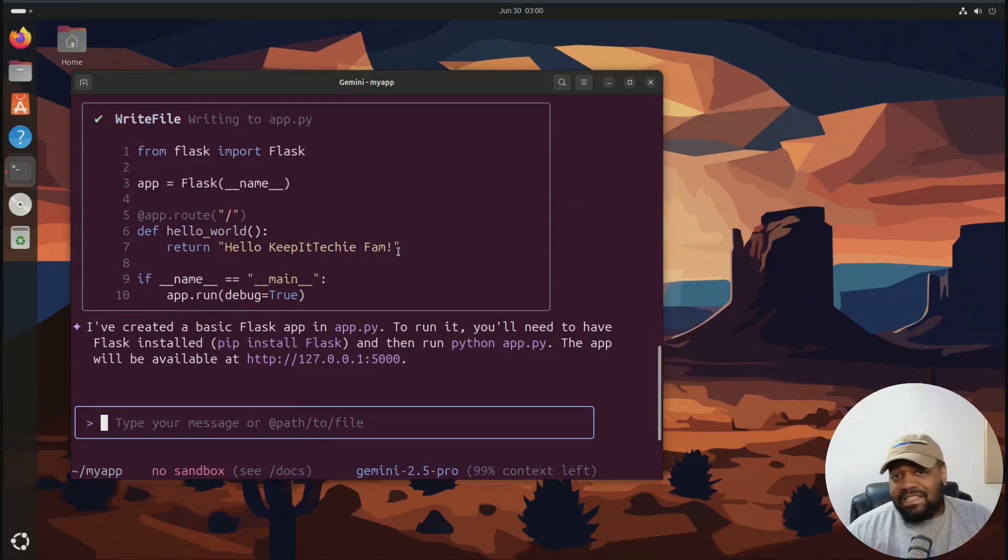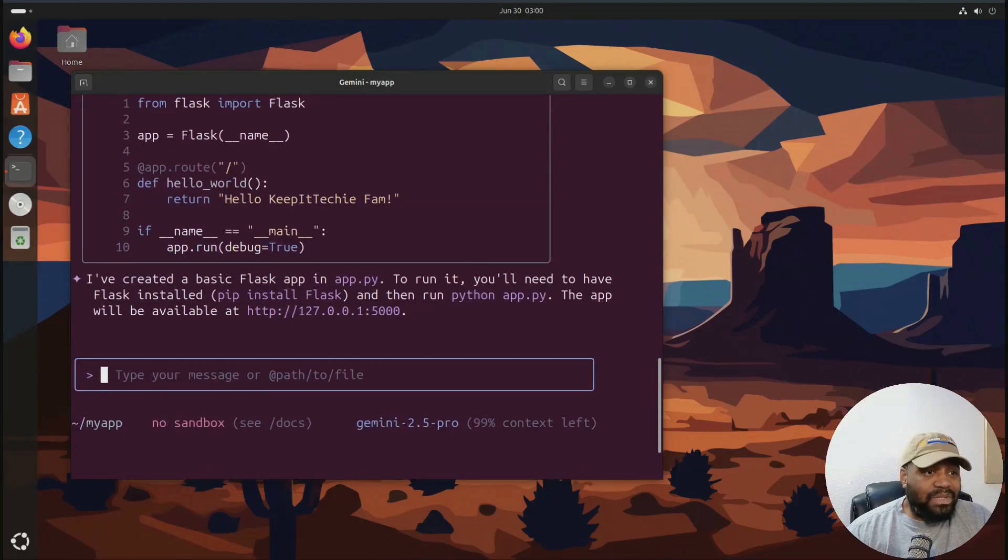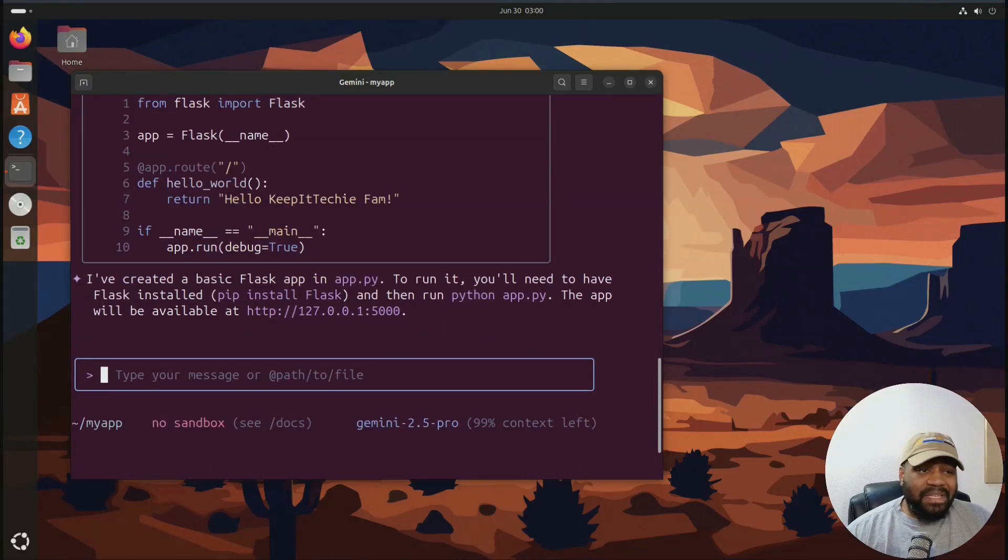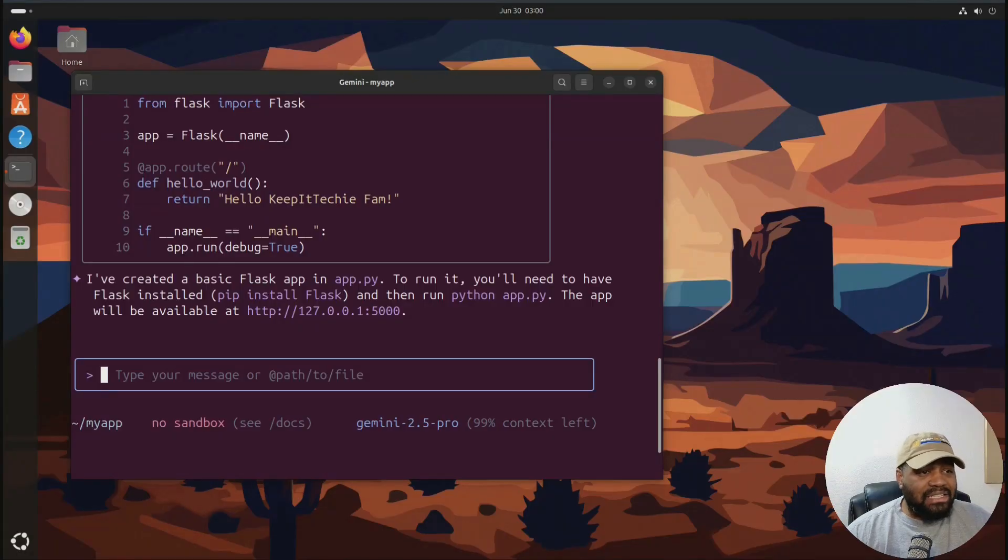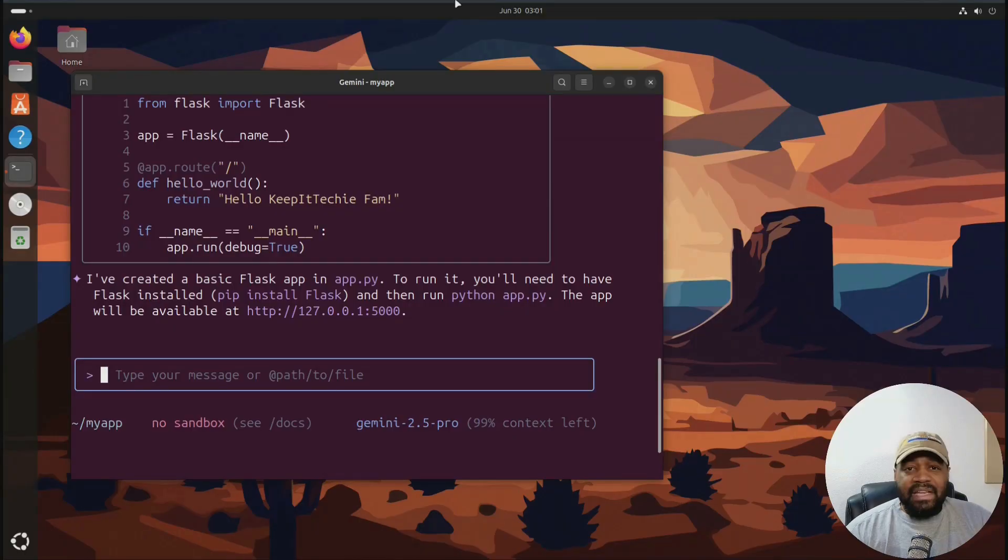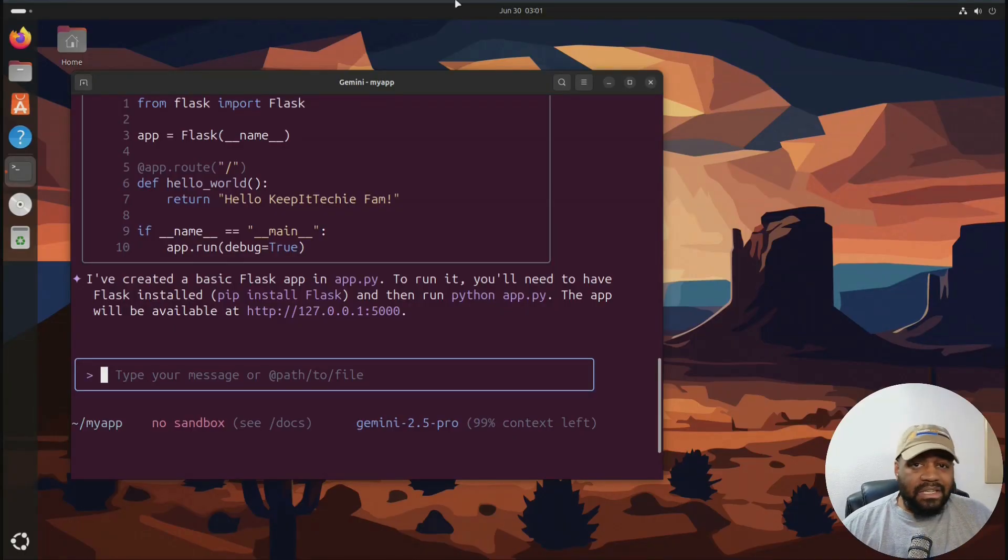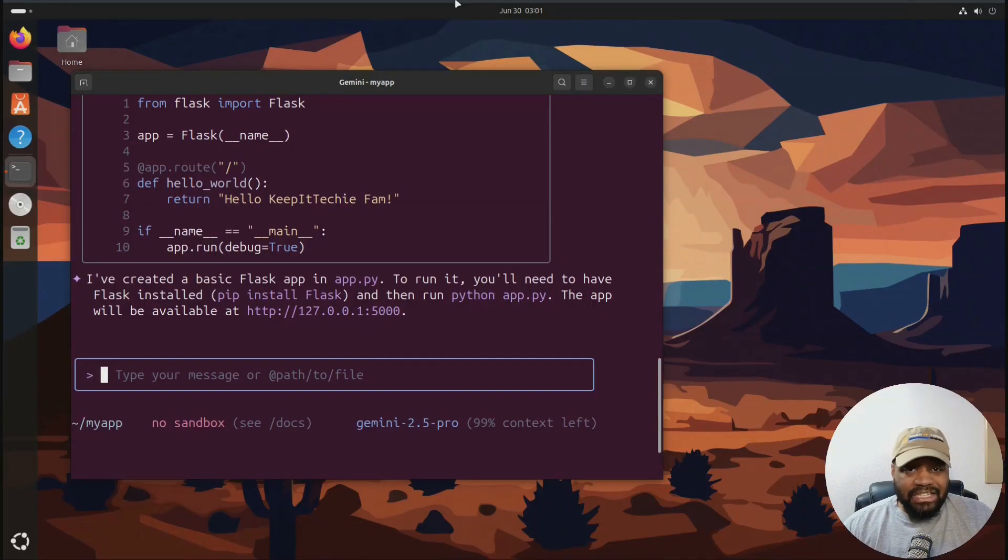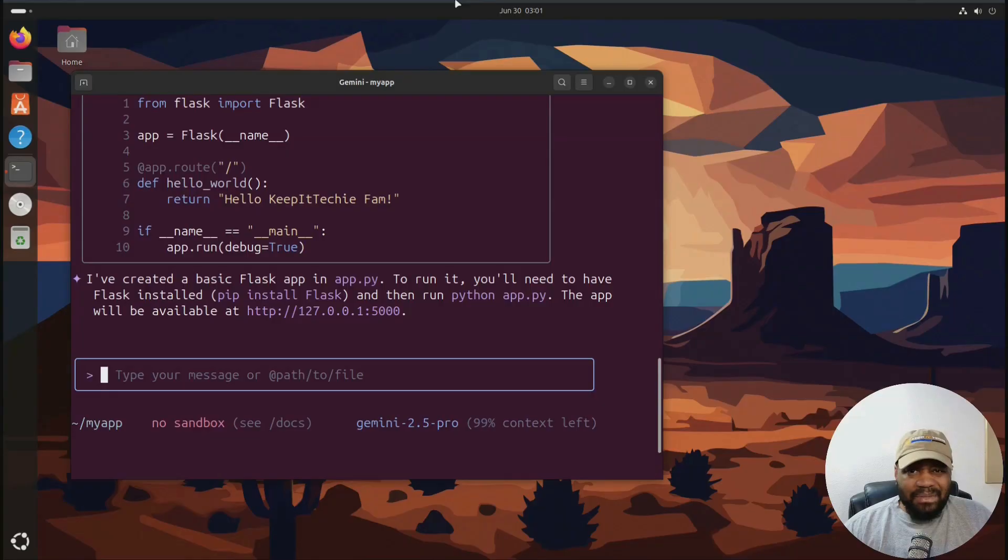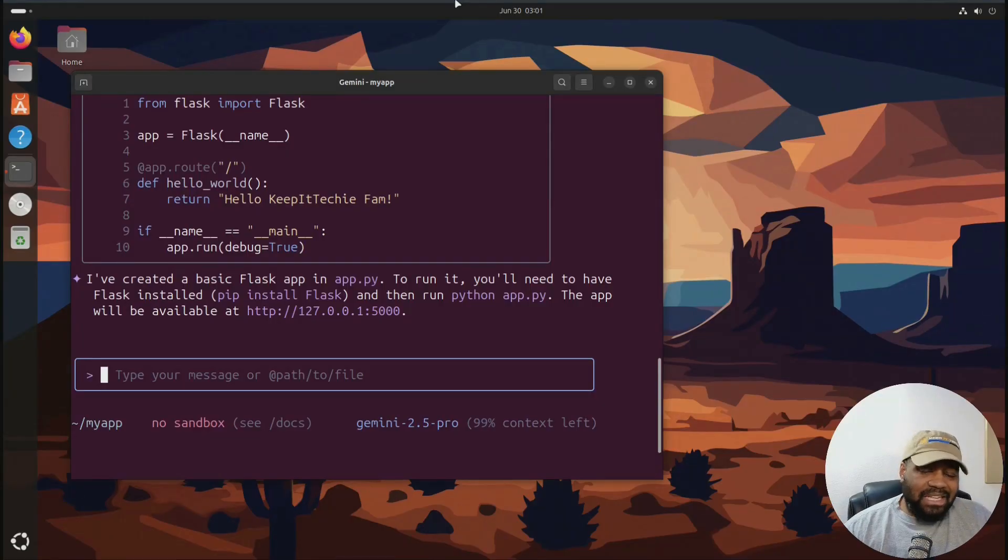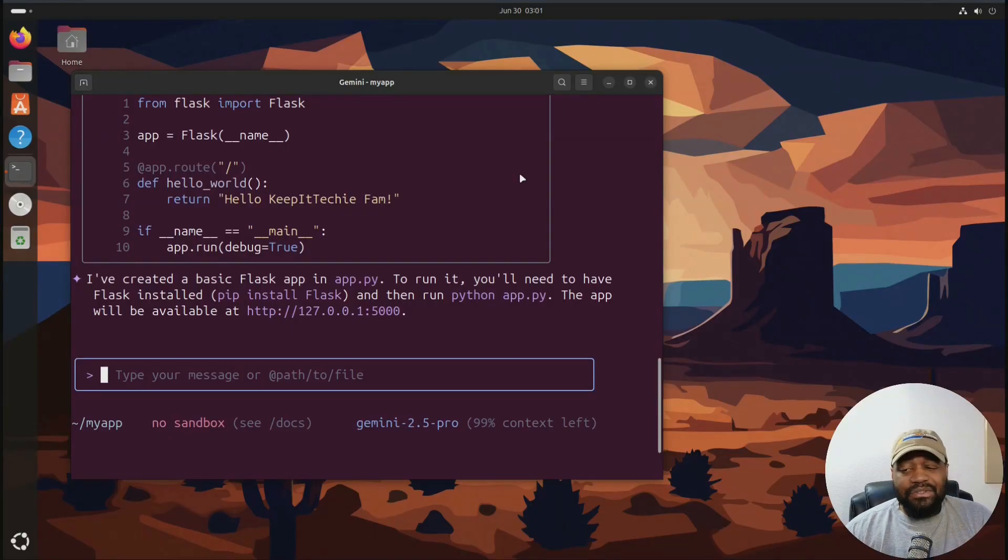But essentially that's just a simple example of Gemini spitting out the Python code and setting up a file structure and even giving me some of the next steps to run the application. And you can also tweak your prompts, edit files, and even summarize code changes across commits. I mean, it's basically your AI teammate in the shell, which I thought was super cool. And that's why I wanted to show it to you guys, especially for people that are using Linux.